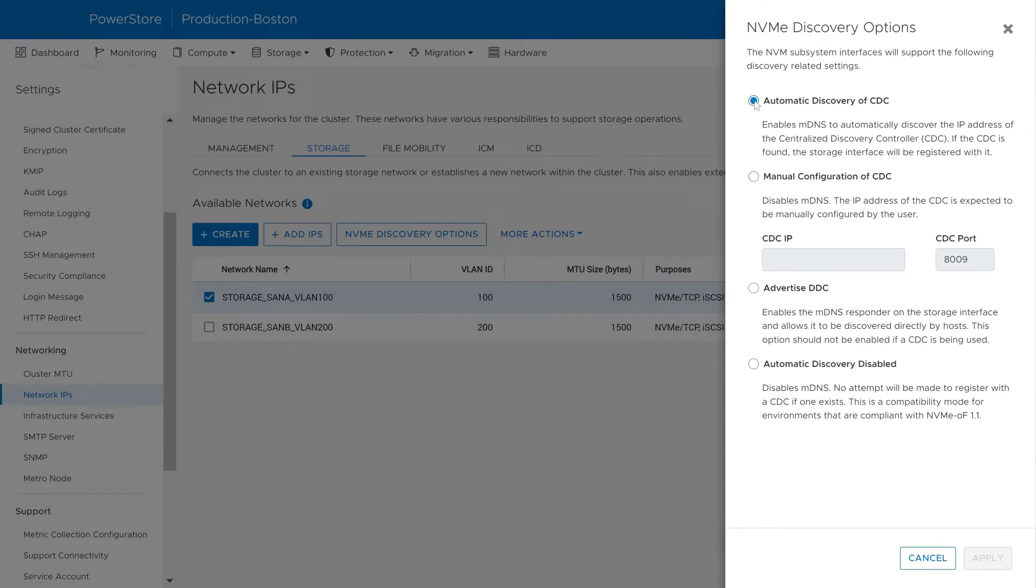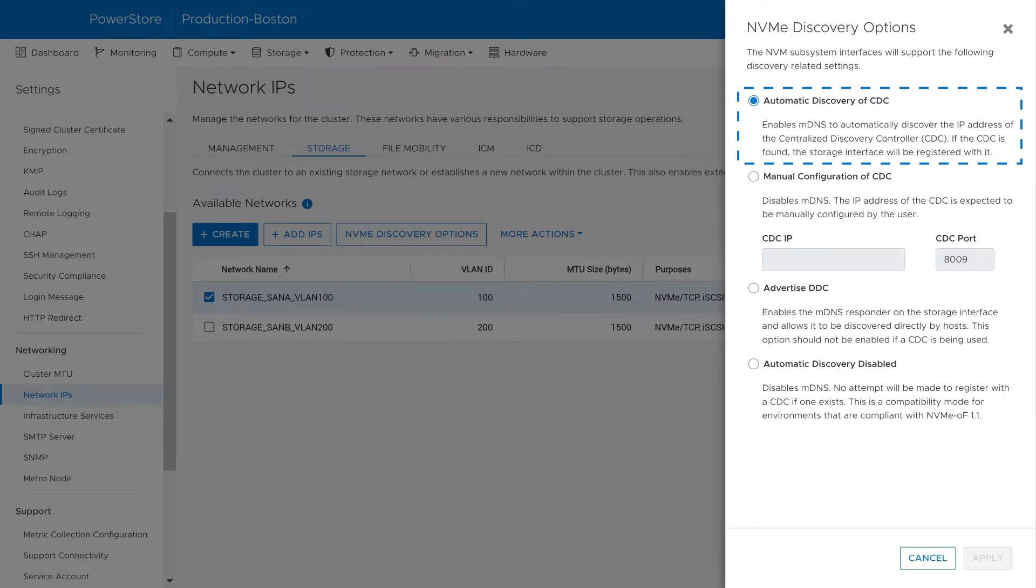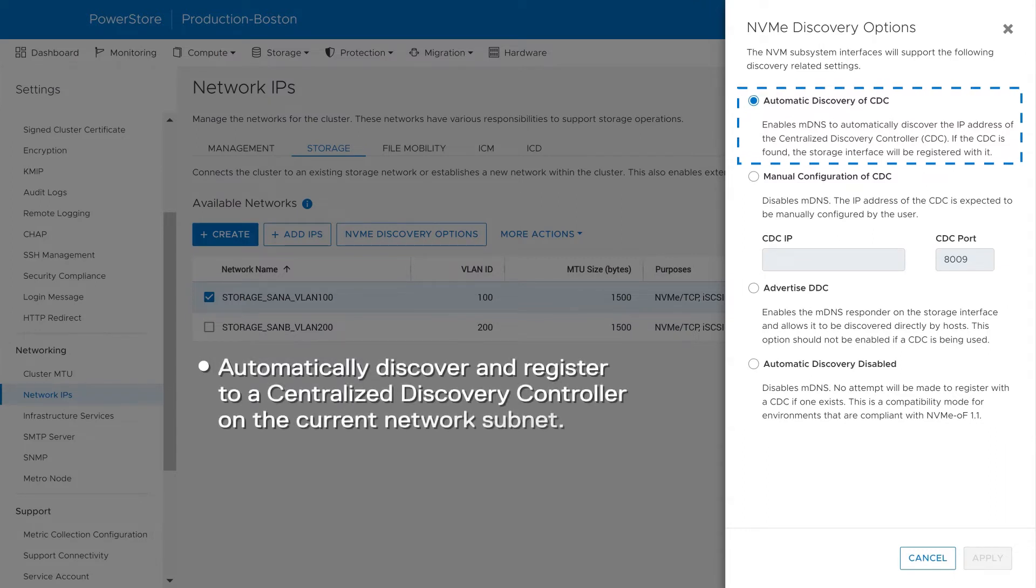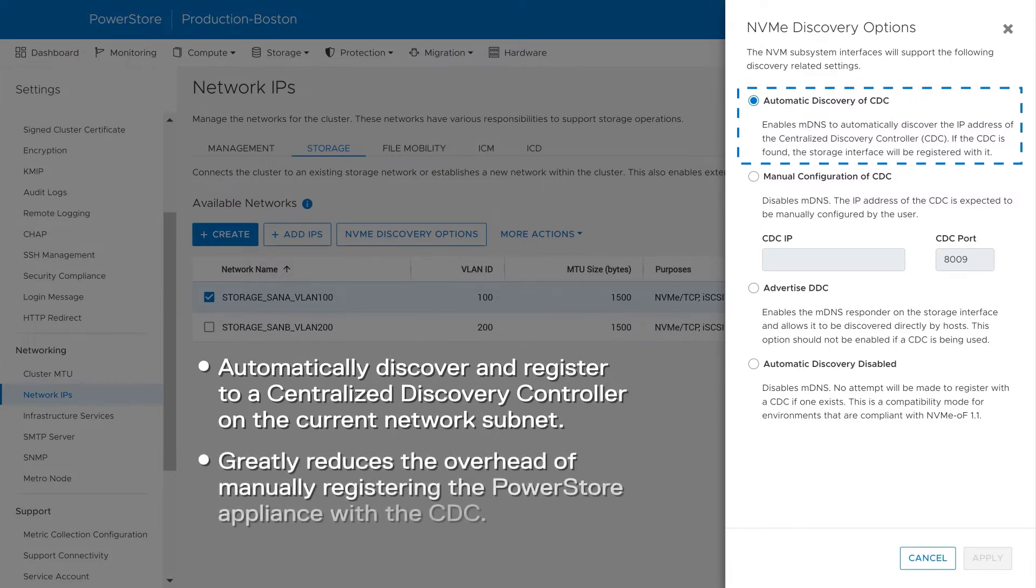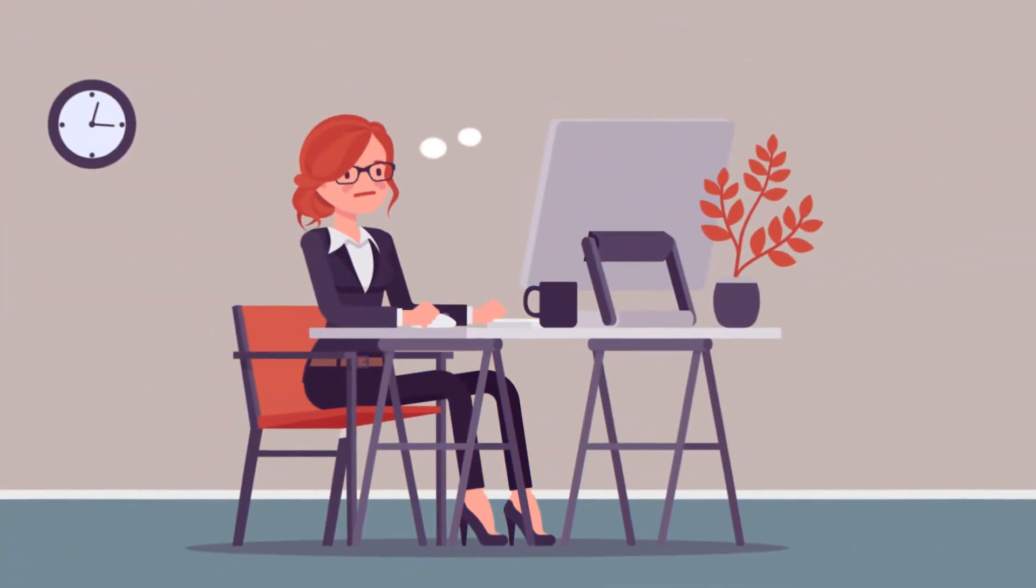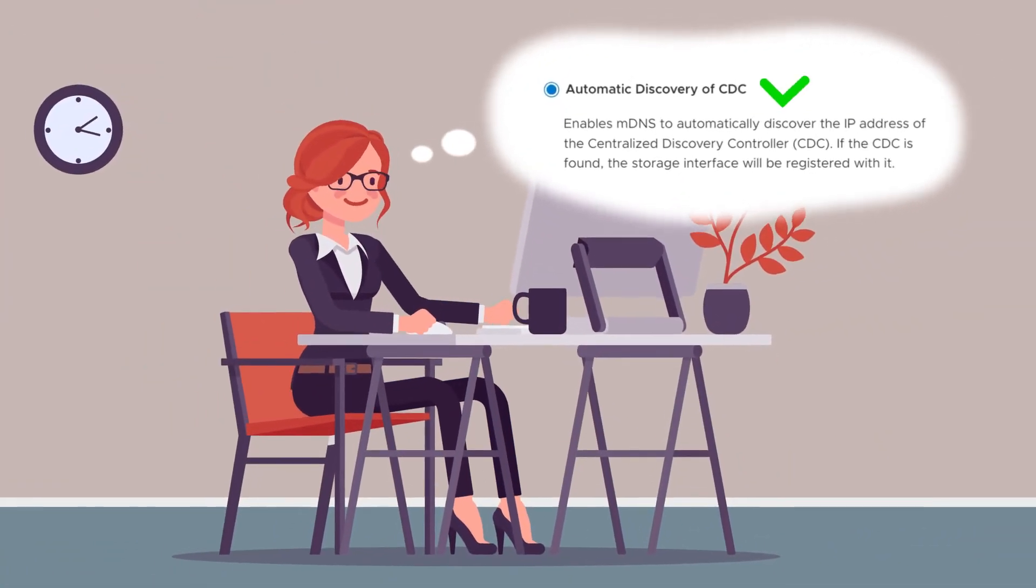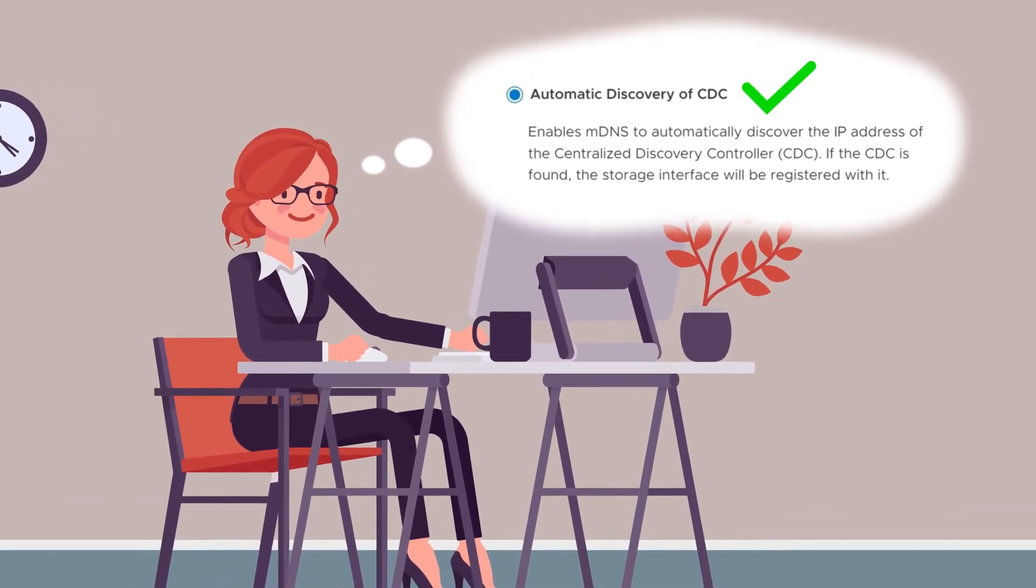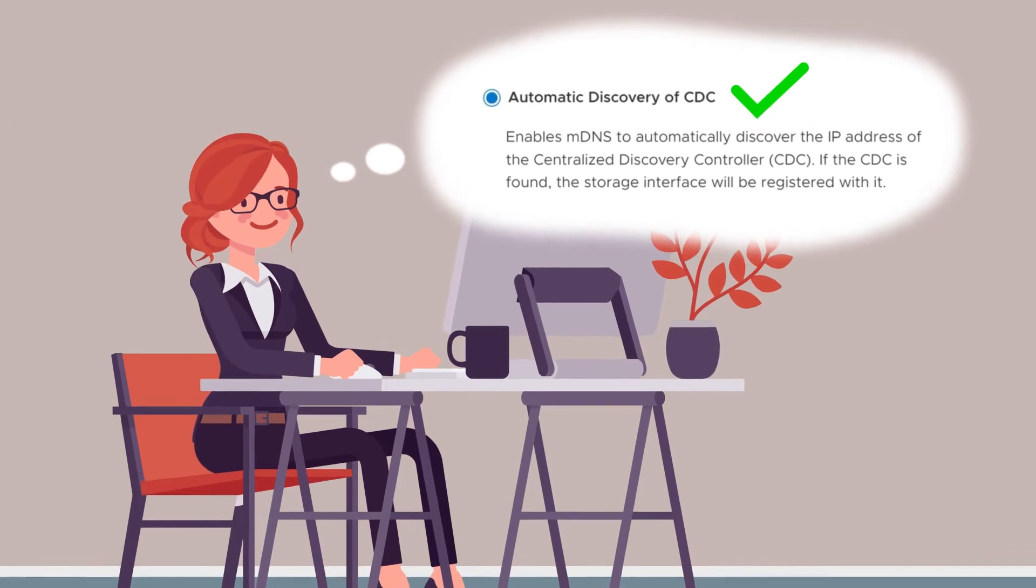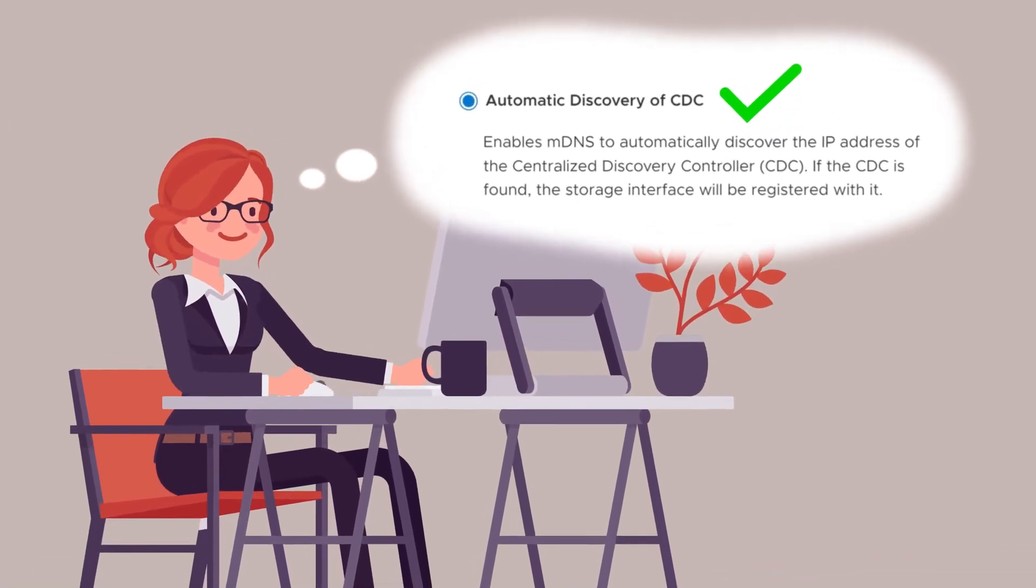The automatic discovery of CDC option is selected by default when the storage network is created. This option allows the front end ports of the PowerStore appliance to automatically discover and register to a centralized discovery controller on the current network subnet. This greatly reduces the overhead of manually registering the PowerStore appliance with the CDC. Suzy decides that this is her best option because it allows her to use SFSS and any changes on PowerStore are automatically reflected within SFSS.